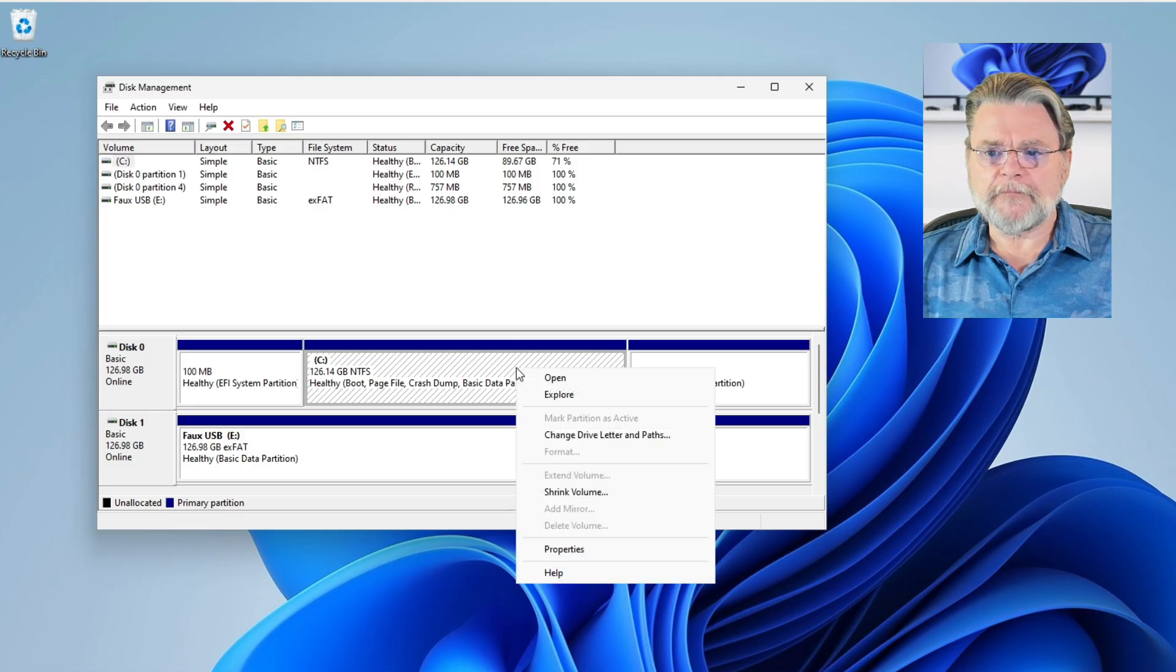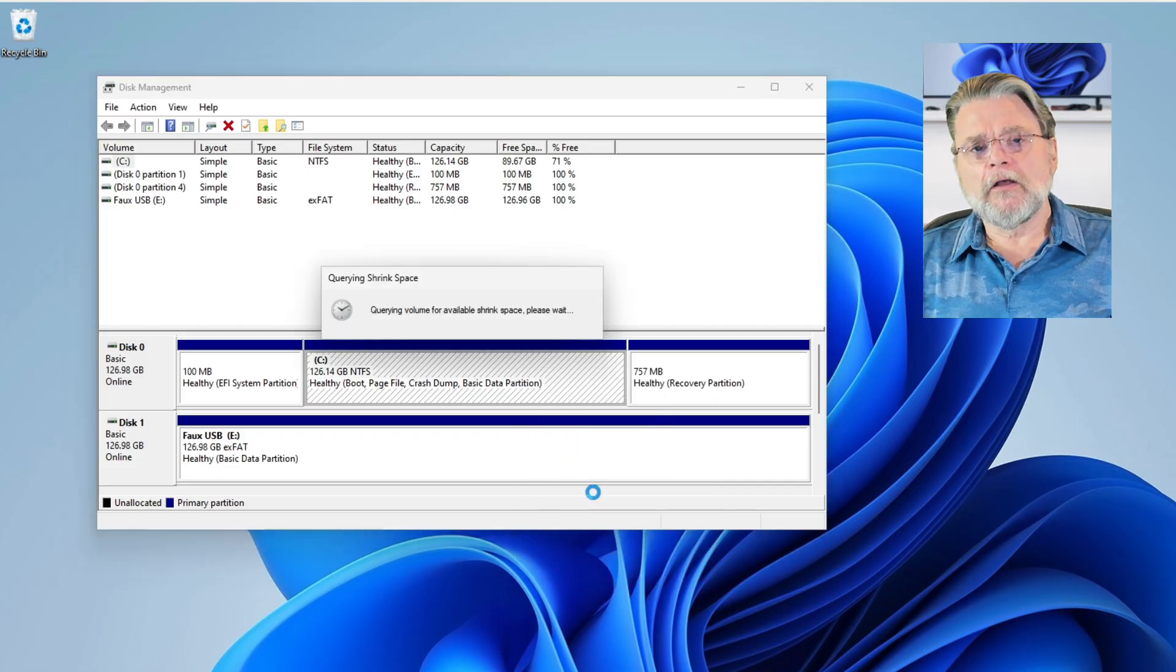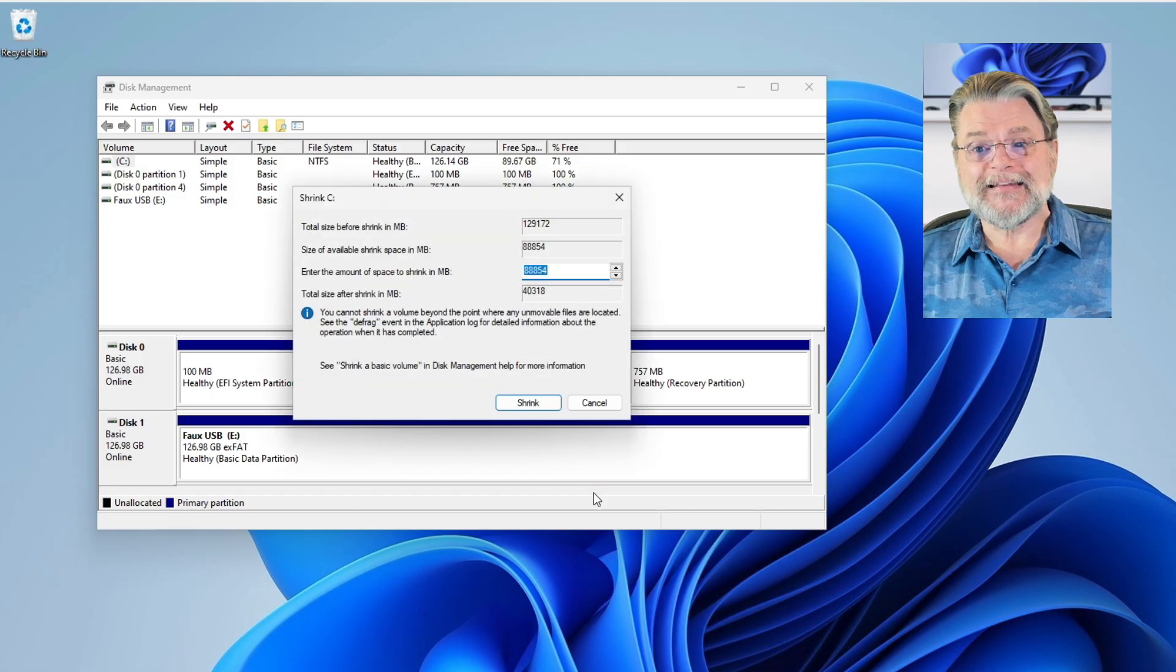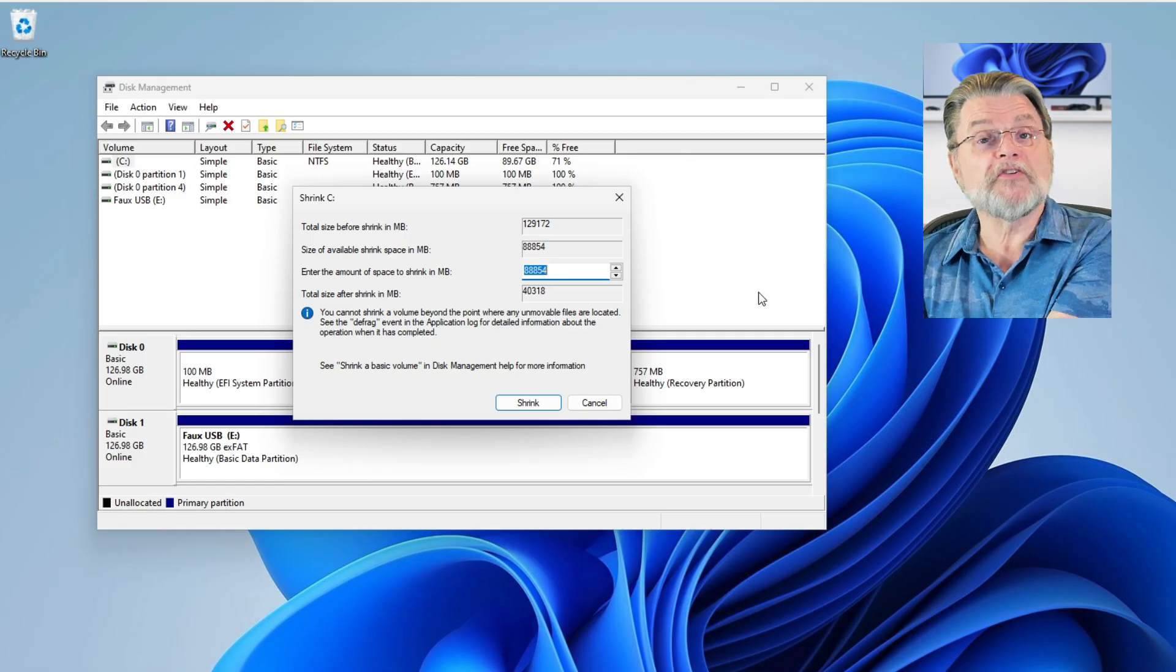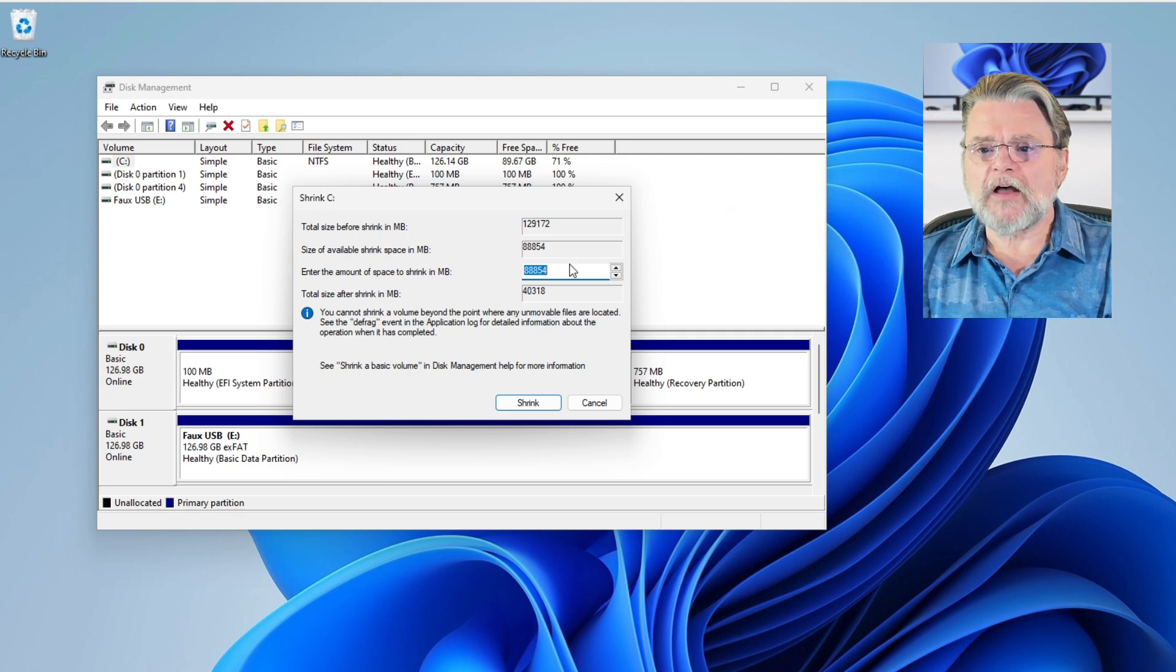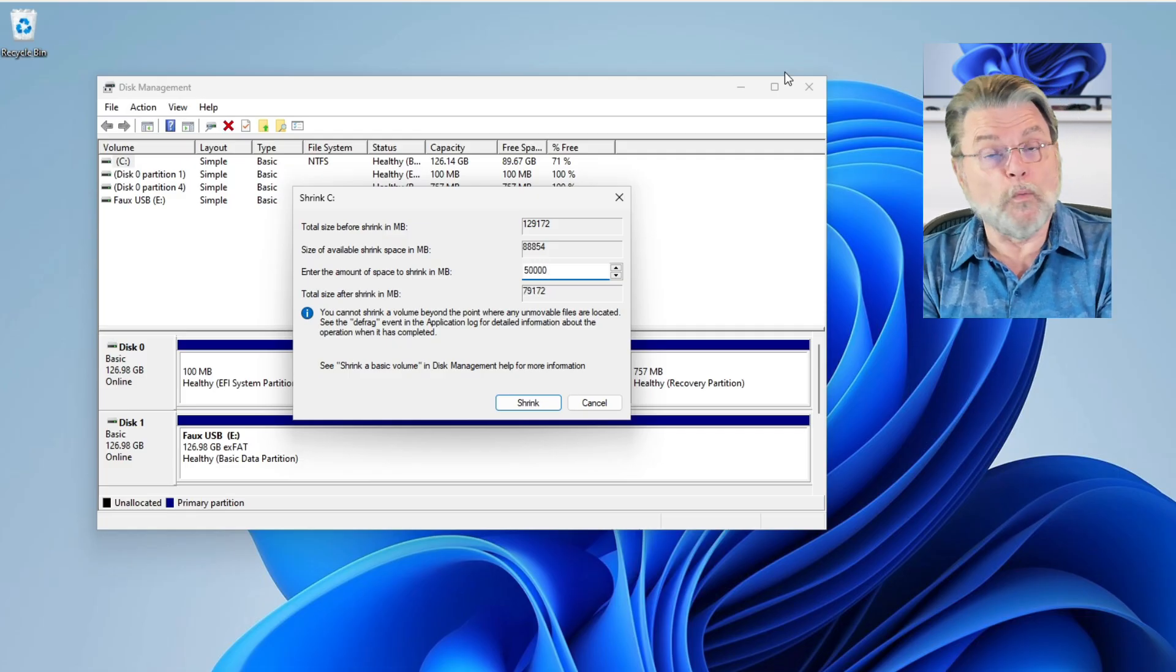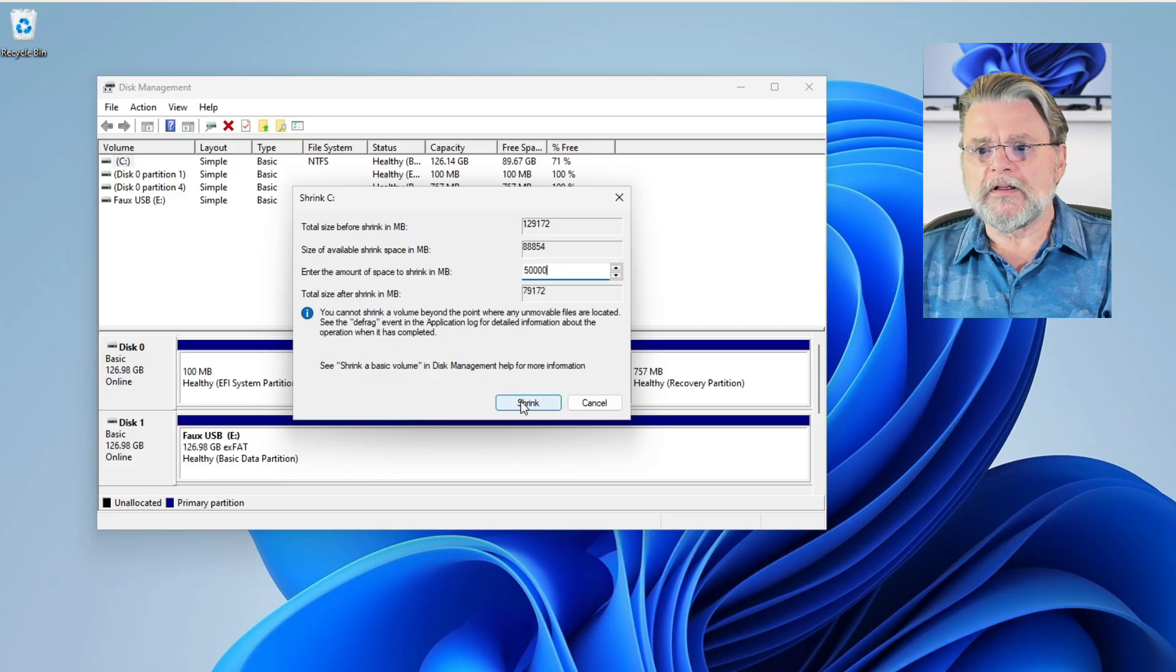I'll right click on it and click on shrink volume. It's going to analyze the partition in order to understand just how much smaller it can make it. It starts by showing me the defaults, which are to take all of the free space and make a new partition out of it. That's not what I want. What I want to do instead is I want to shrink it by I'll just say 50,000 megabytes, which is roughly 50 gigabytes. We'll hit shrink.